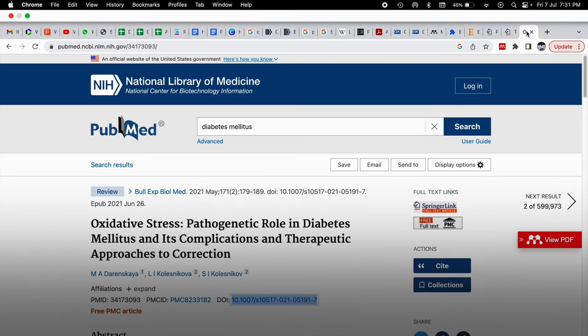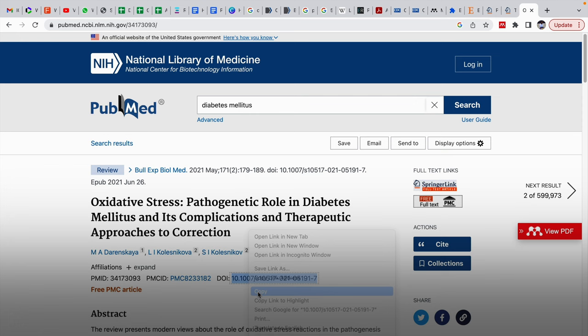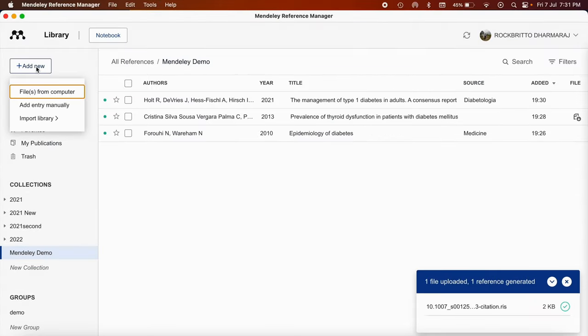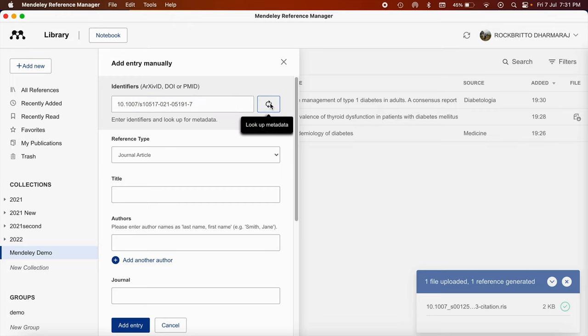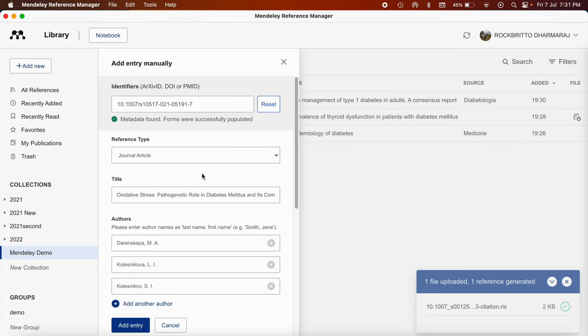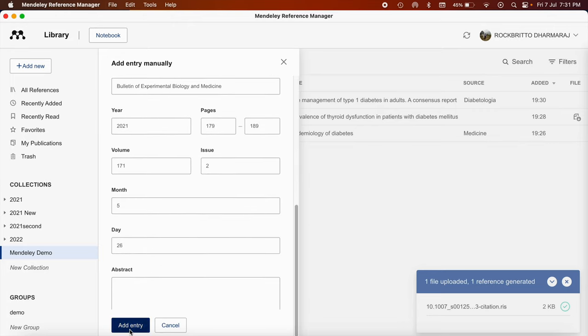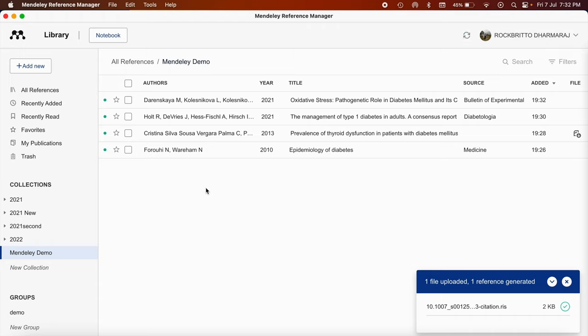Now the fourth way is using the identifiers. So when you are accessing PubMed, there will be PubMed ID here or DOI, that is digital object identifier. You can copy this digital object identifier or PMID and then come to Mendeley Reference Manager. Click on add new, then go to add entry manually. You can either click on this DOI or PMID, paste, search for the metadata. Then automatically the details of the study will appear. Then you can confirm it or you can modify if you want. If you click on add entry, that also will appear again. Now this is the fourth way using an identifier for the article.